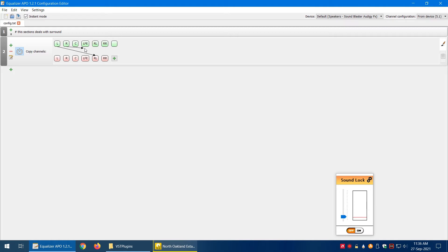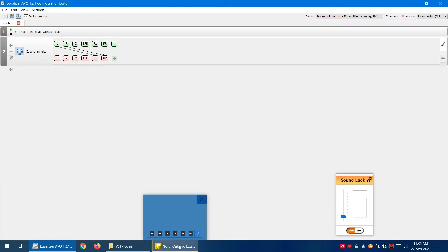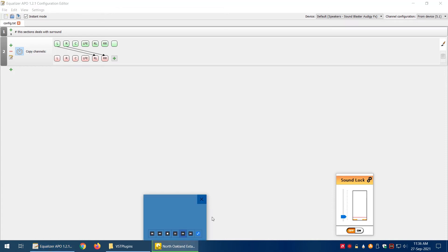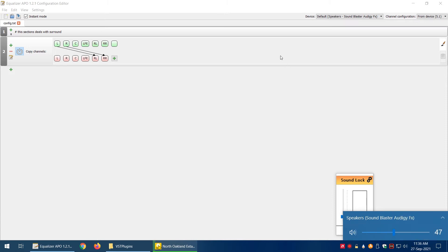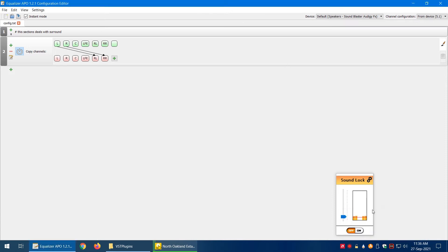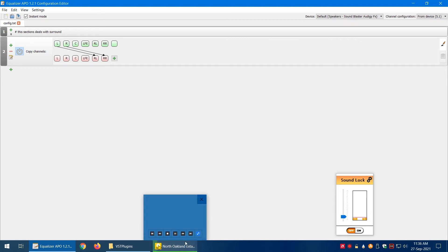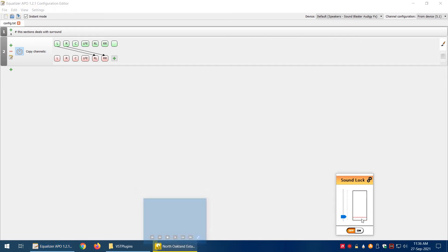I can copy the right channel from the front to the rear right. So let's try that and play the sound. Let me turn on the volume. Now you can see there are four bars—the rear left and rear right are copying the channels.